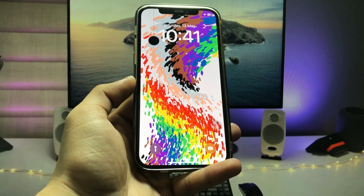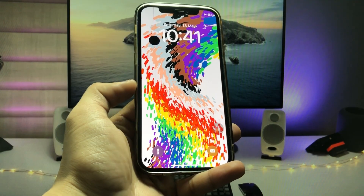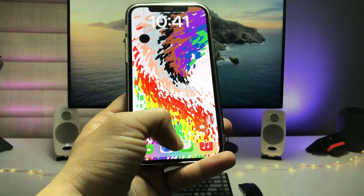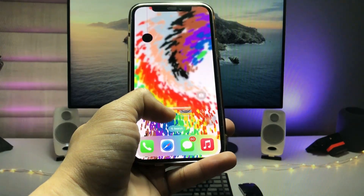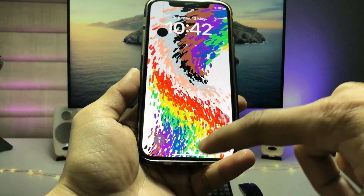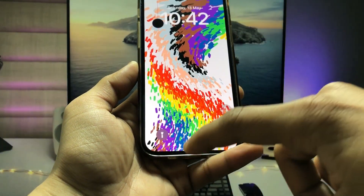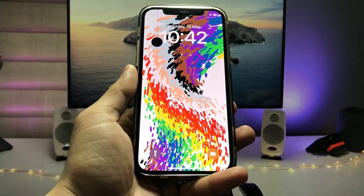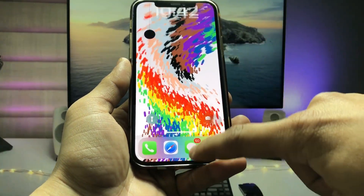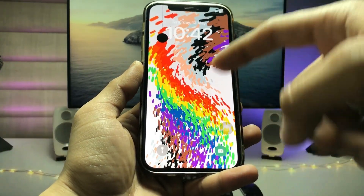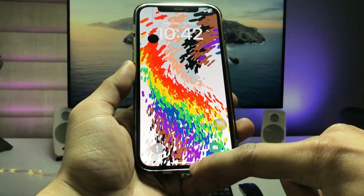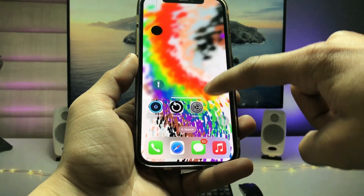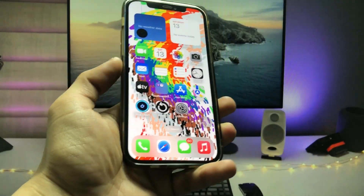Hi guys, welcome back to my channel with a new video. In this video I will show you how we can get this new live wallpaper on any iPhone. As you can check here, this is the preview of the live wallpapers working on your iPhone, currently running on iOS 16. This is the live wallpaper and it shows a pretty cool animation, so let's get started on how we can enable it on any iPhone.